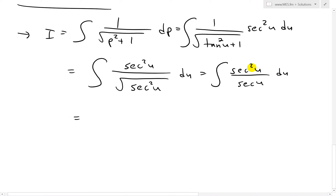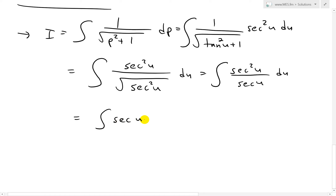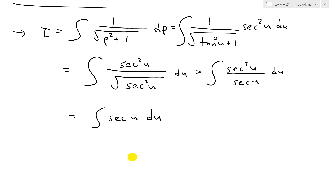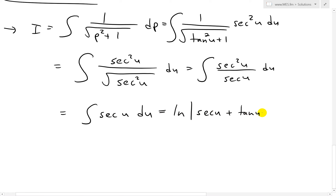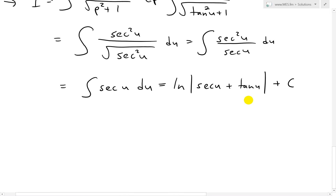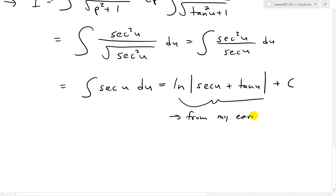This simplifies — the secant terms cancel — so now we just have the integral of secant u, du. The integral of secant u, from my other video, is going to be ln of absolute value of secant u plus tan u, plus c. I'll reference that earlier video in the description below.